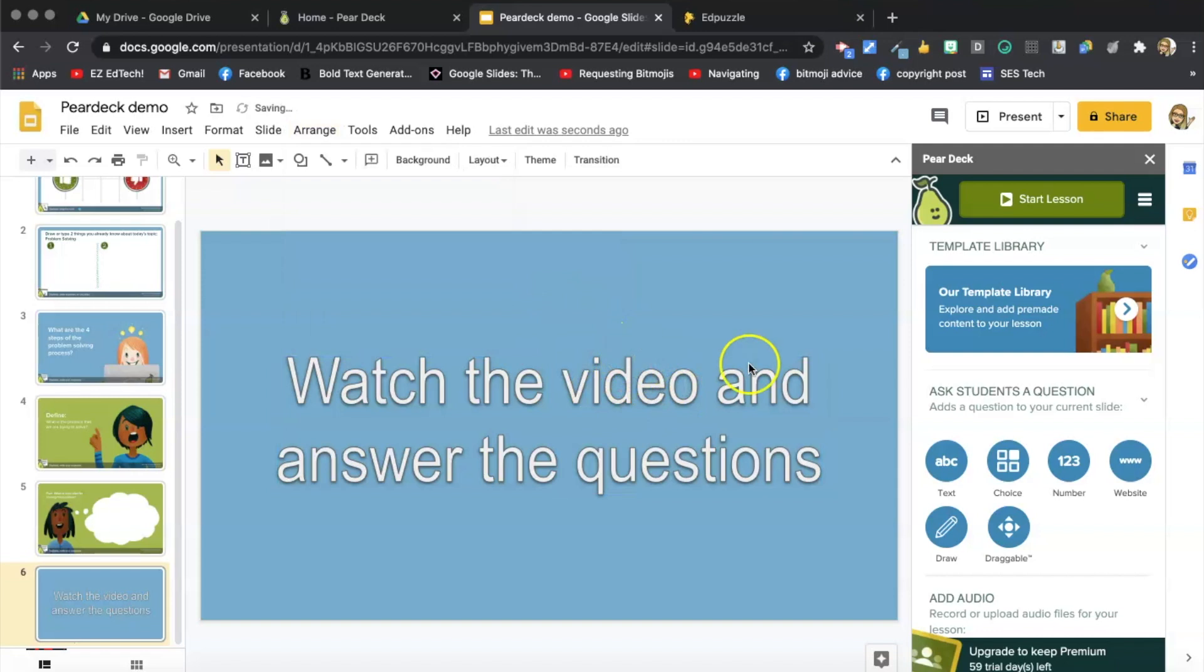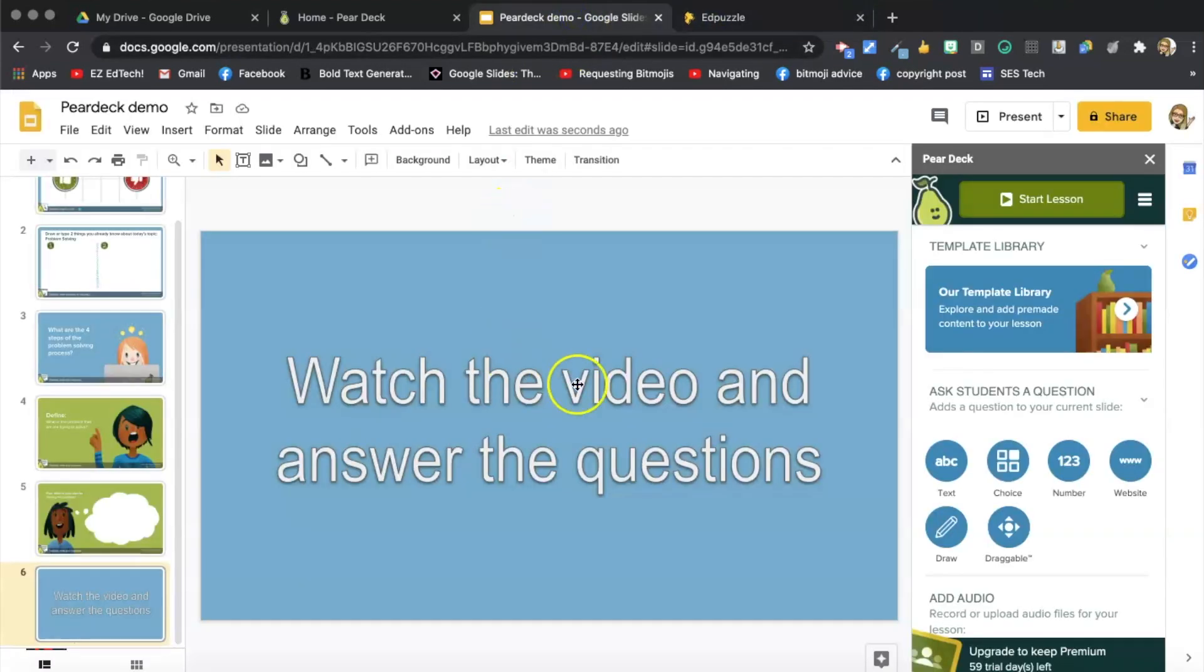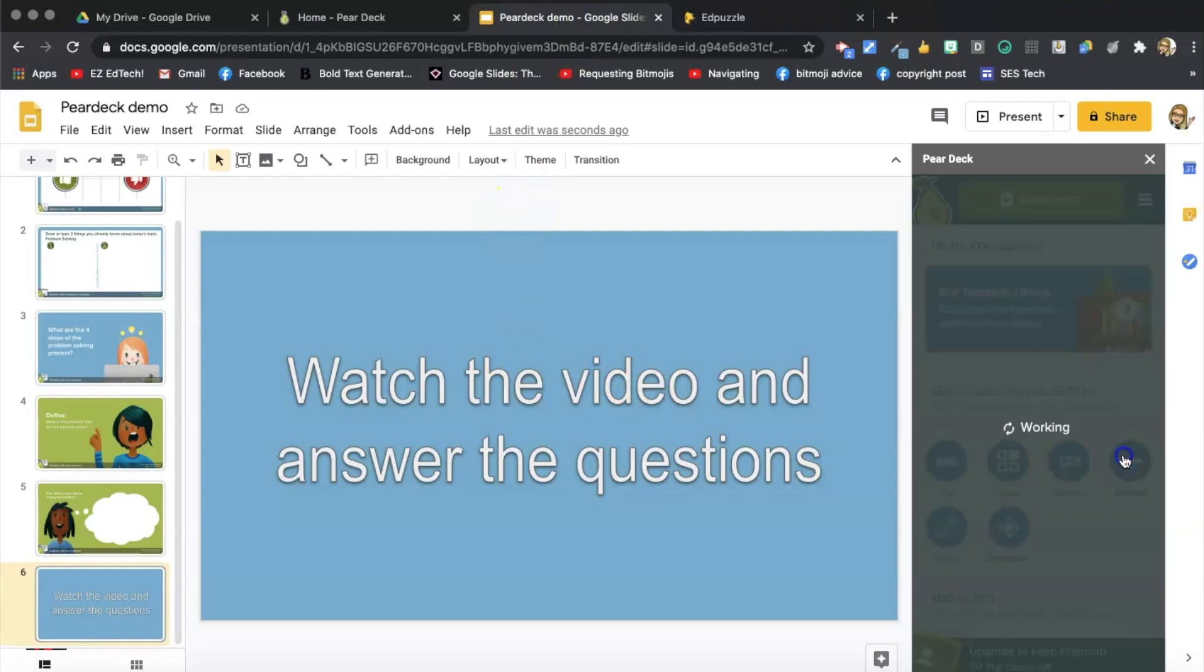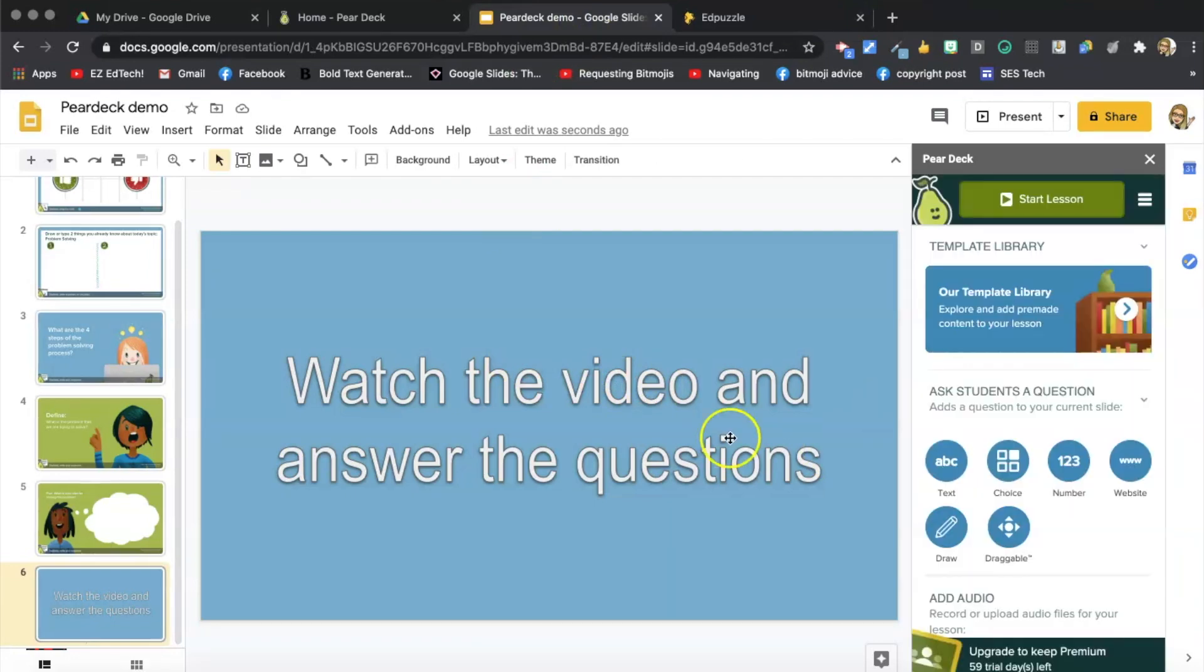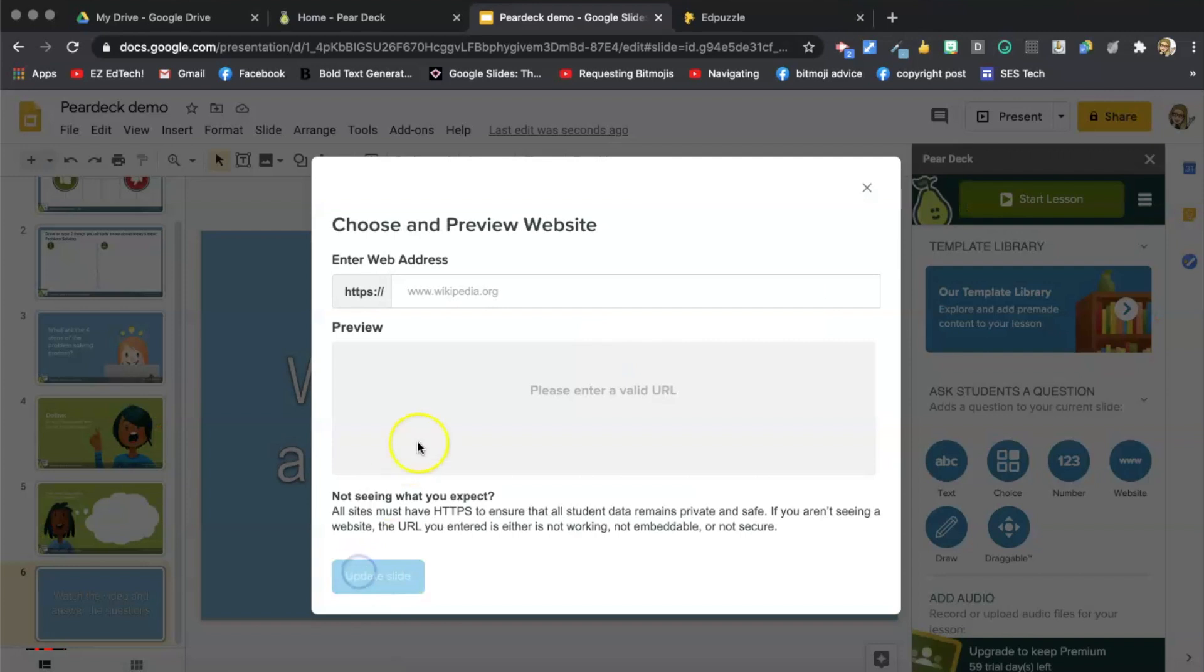Okay, so now I've got to go back and copy that embed code again, because I copied something else in between. It's still highlighted. So I'm just going to press command C or control C. And then I'm going to go back and I'm going to click website. And now I'm going to click Next.